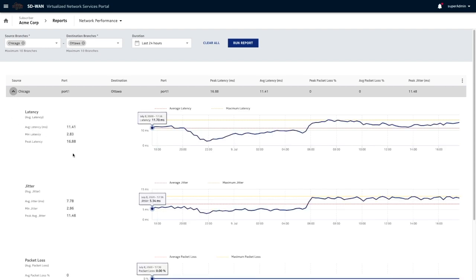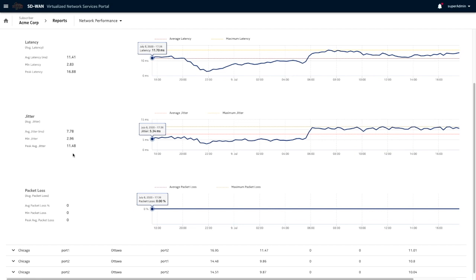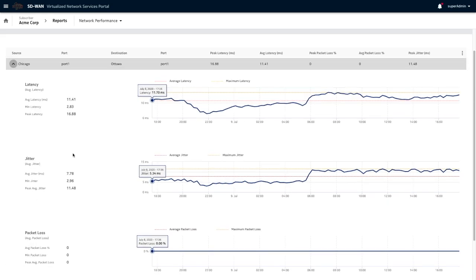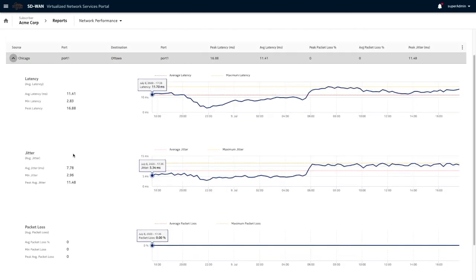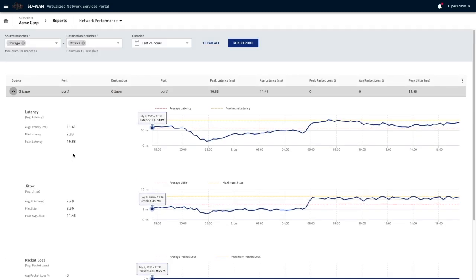It will give you a graphical view as well of latency, jitter, and packet loss for traffic between these port combinations on these branches.